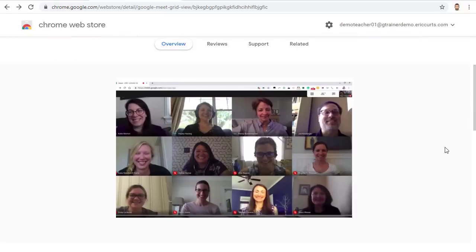Let's see how this works. First, because this is a Chrome extension, you will need to be using the Google Chrome web browser, and you'll need to be using a PC, a Mac, or a Chromebook. Extensions do not work on mobile devices, so this Grid View tool would not work on an iPad, iPhone, Android tablet, or phone.